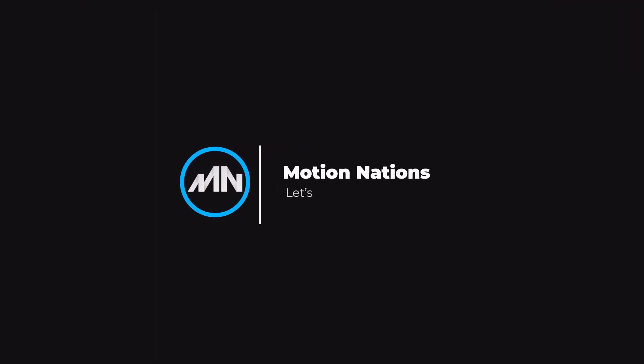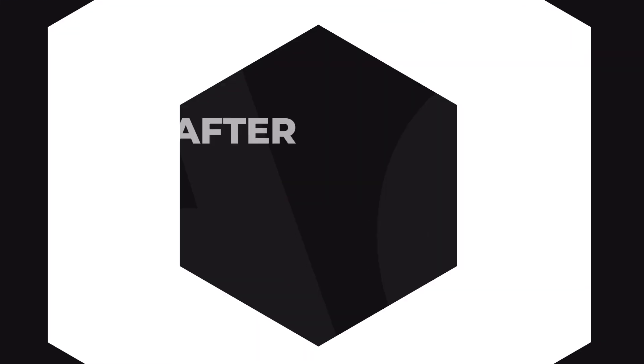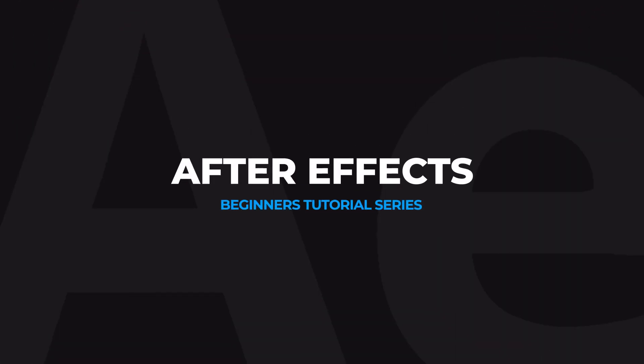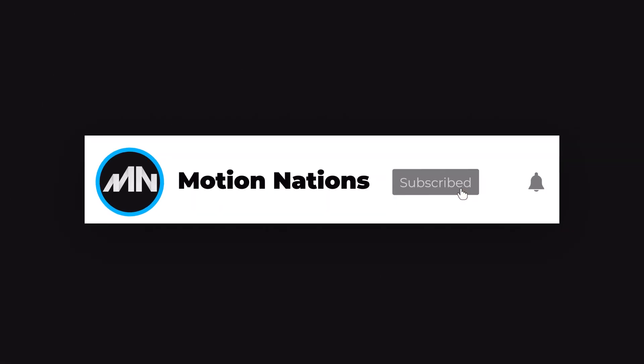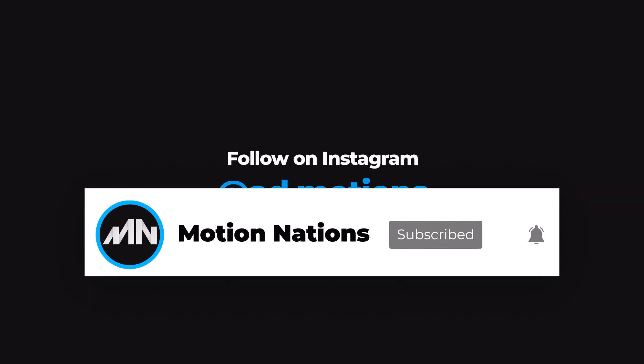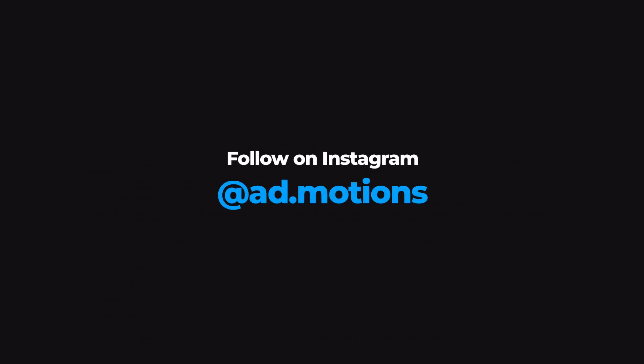Hey everyone, my name is Abhishek and welcome to After Effects Beginner's tutorial series. So before I begin, if you guys are new here then please consider subscribing and make sure to press that bell icon so that you never miss another amazing video like this. So without wasting any further ado, let's get started.